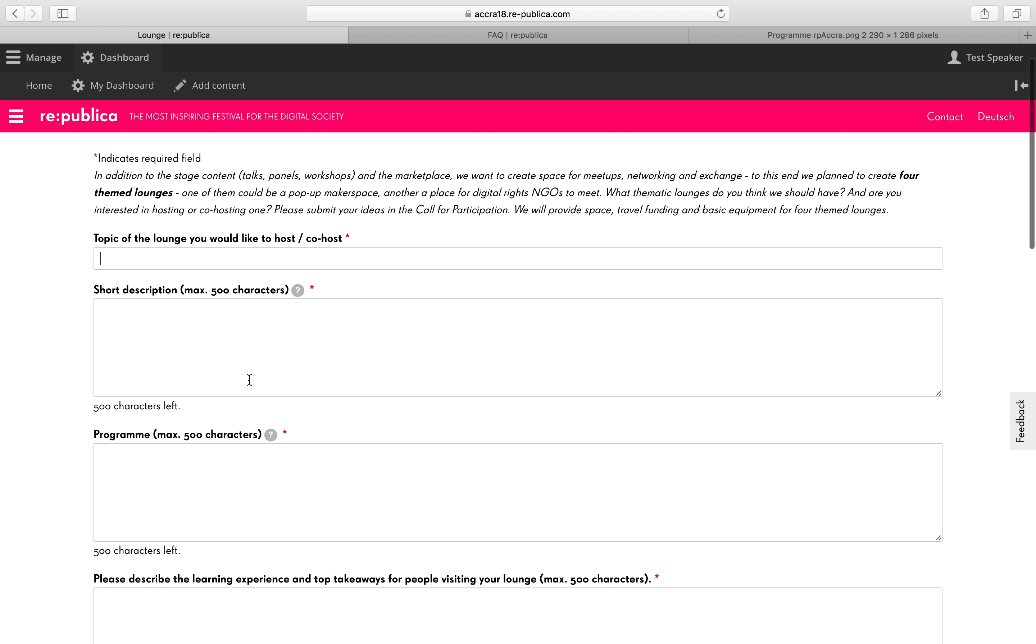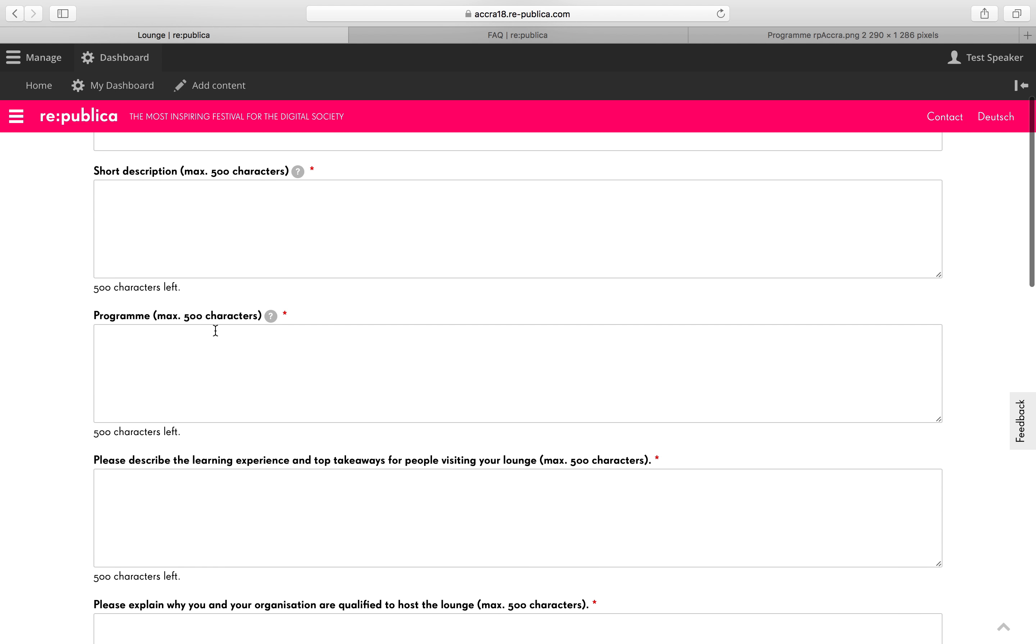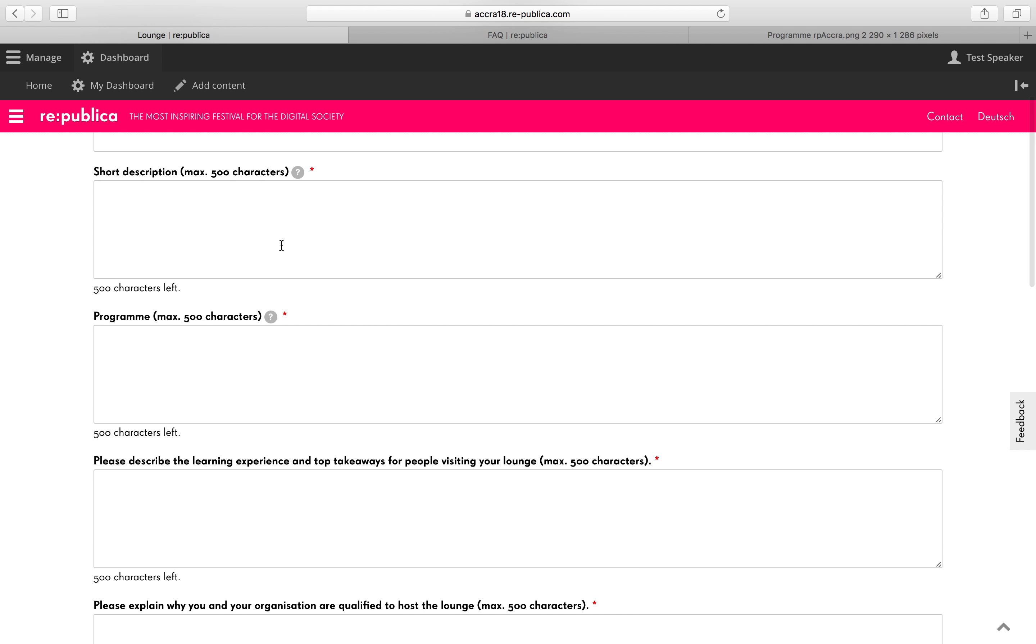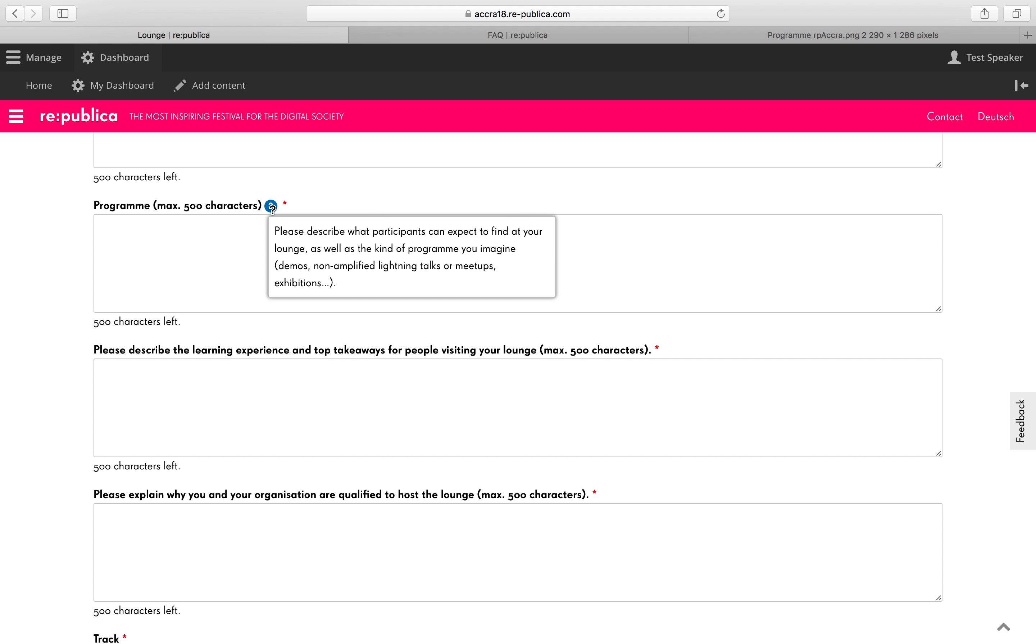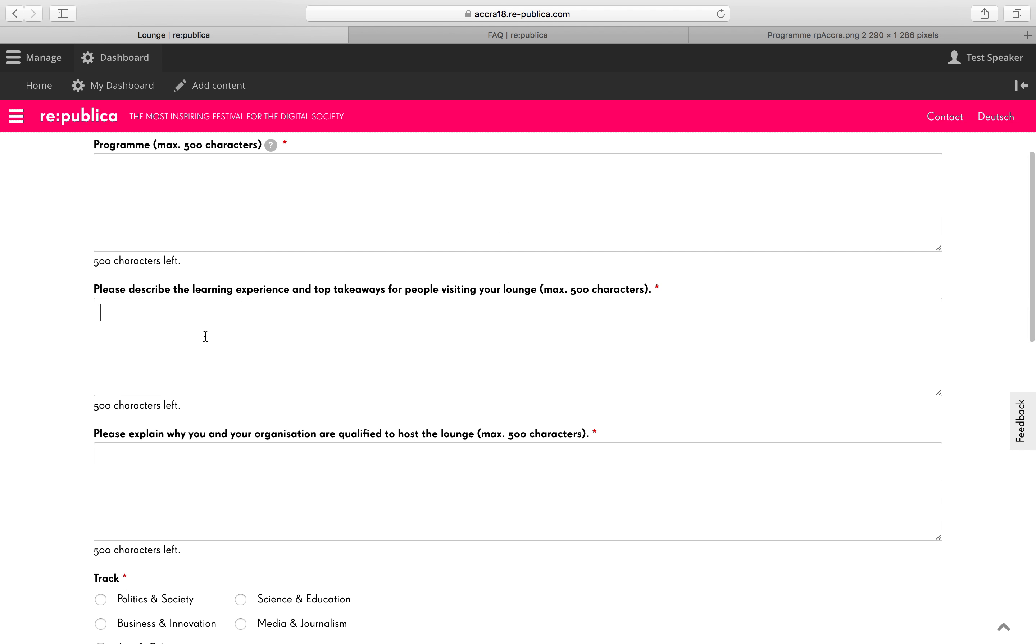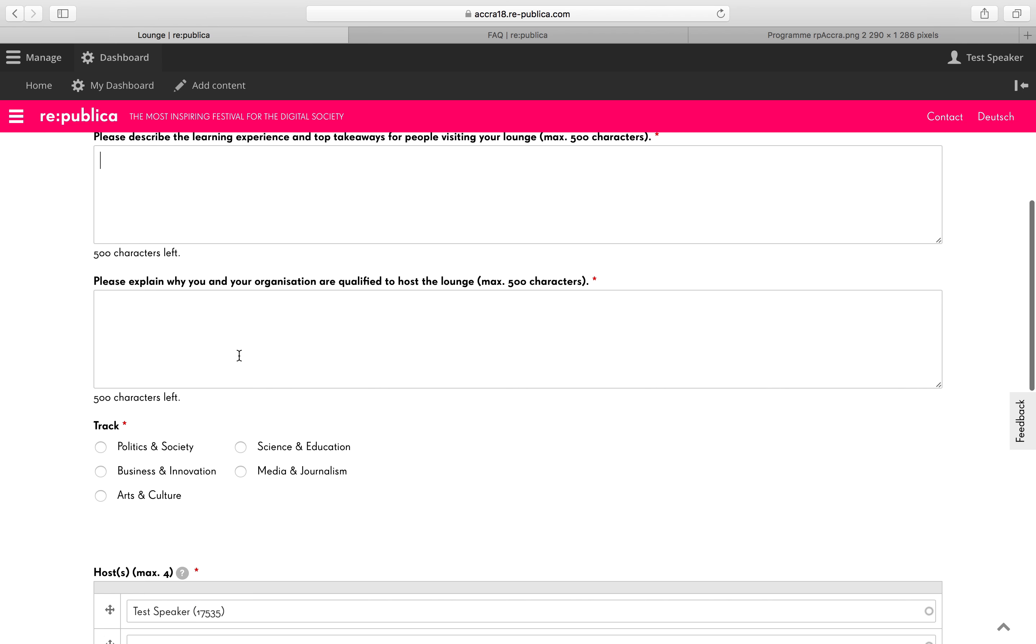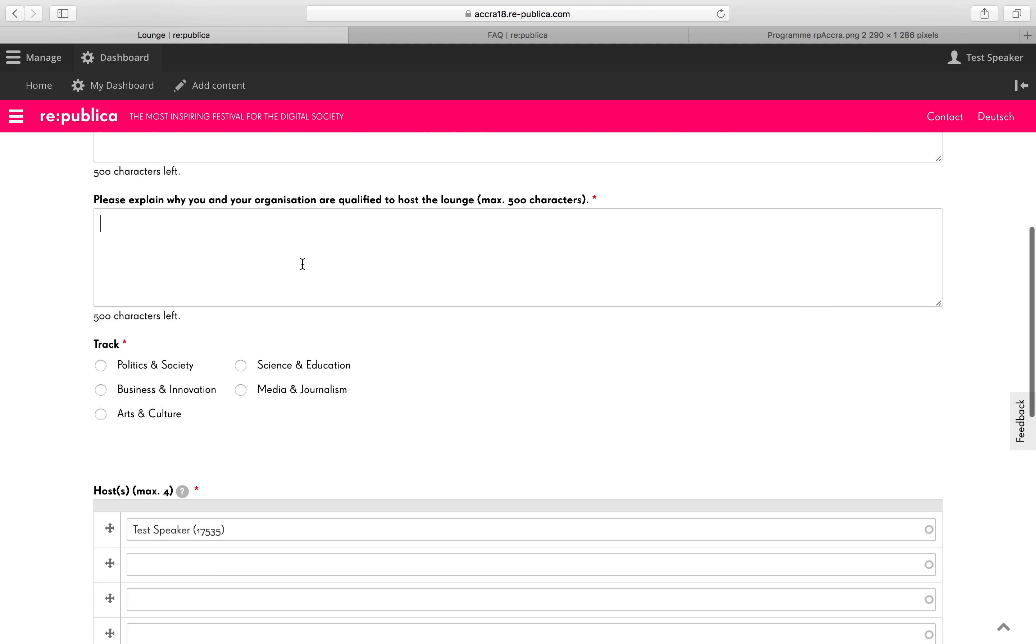So here's the info we will need from you. First, the topic of your lounge, a short description, a program concept. So basically what participants could expect to find your lounge. Then please describe to us the learning experience and top takeaways for people coming to visit your lounge. As well as why you and your organization are qualified to host the lounge.